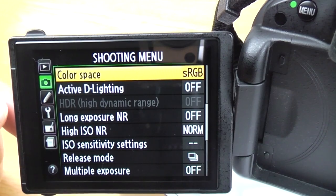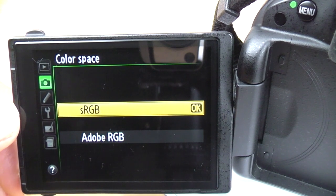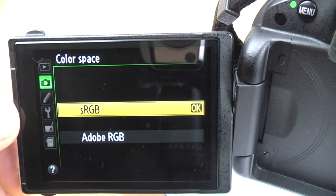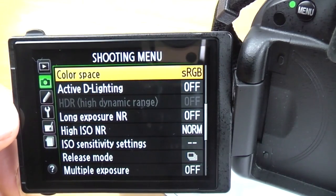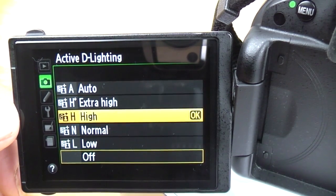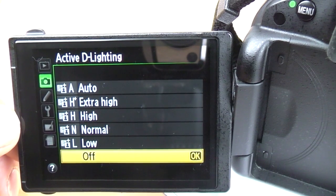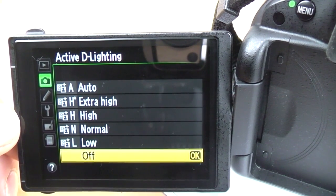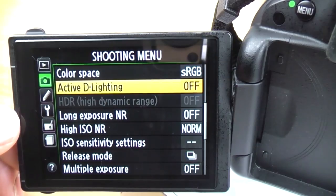The next menu is the shooting menu. The first one is colour space — I'd recommend leaving this in sRGB, it's a much more common standard. You can use AdobeRGB if you want, but sRGB is the standard. Active D-Lighting: you can turn this to auto, extra high, high, normal, or low. What this does is bring up the shadows and tone down the highlights — it's kind of like a dynamic range control. I leave this off because I shoot in raw, but if you shoot in JPEG you can select whichever you want.